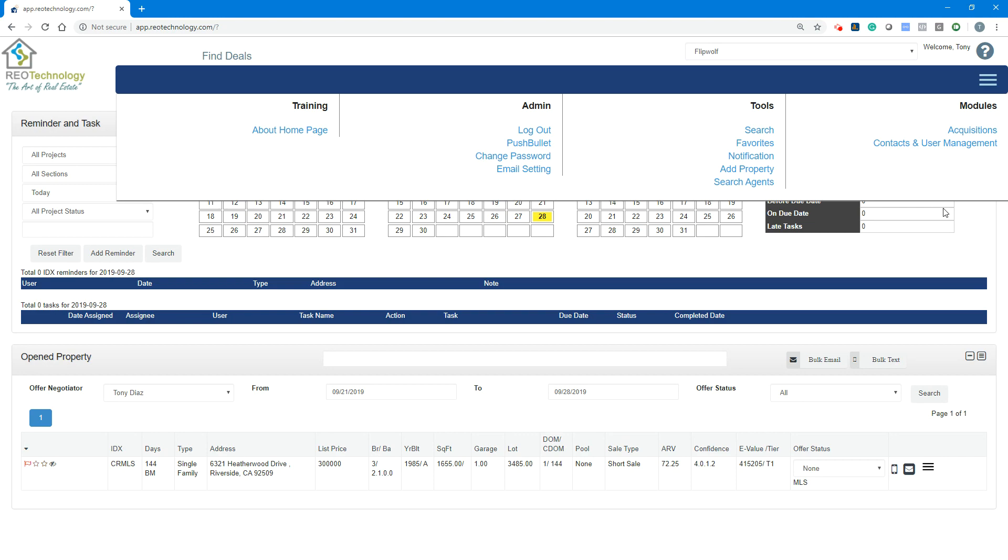This question mark is your training. If you have any questions specific to anything on any of the pages, regardless of where you are in the navigation, click the question mark and go to the training section, and you'll be able to see the help videos.